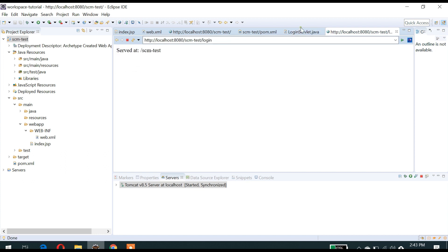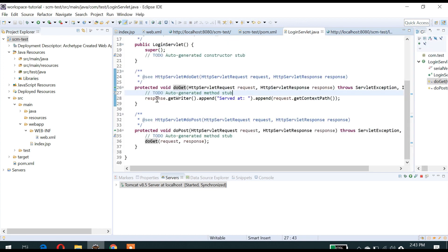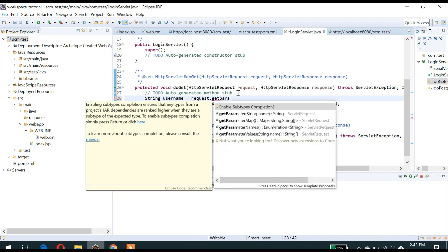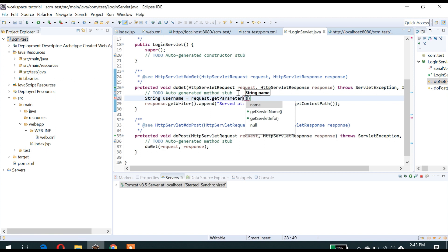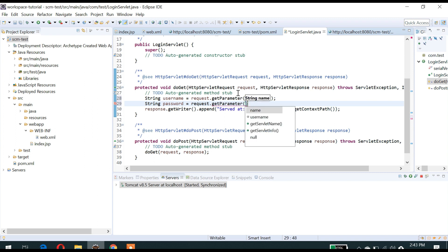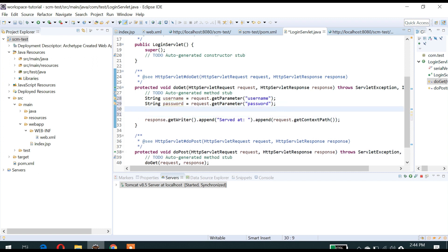We are getting the output here — whatever the response is writing. Now let's go for accepting that username and password. I am going to accept the username from the request object using request.getParameter. I have mentioned the name 'username' in the input field. Let's also catch the password. For confirmation, we will print the username and password.